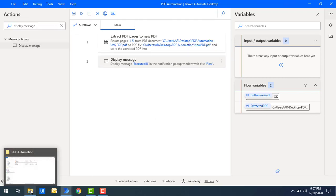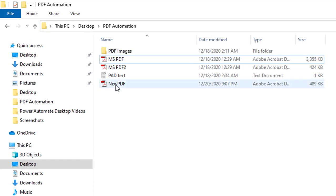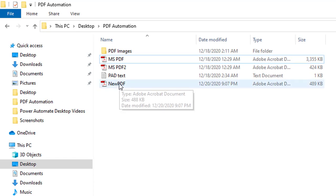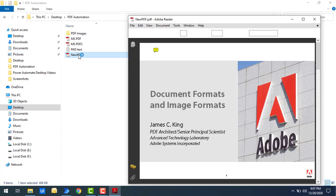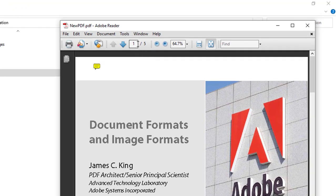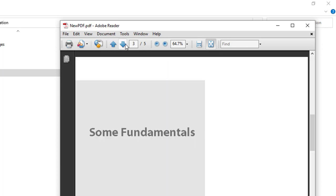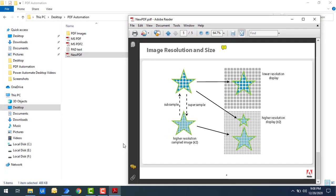Let me show you the output. You can see the new PDF file has been created. Let me double-click on it. You can see the number of pages — pages 1 to 5 are there. You can see all the pages which have been extracted using the 'Extract PDF Pages to New PDF' action.